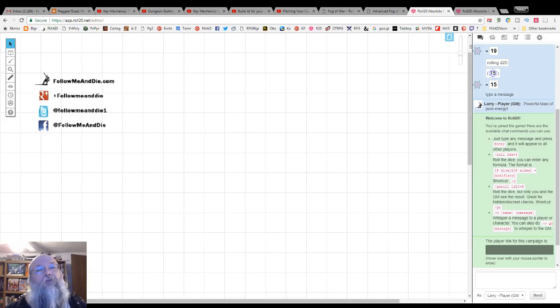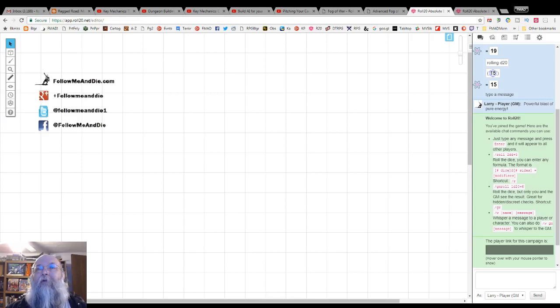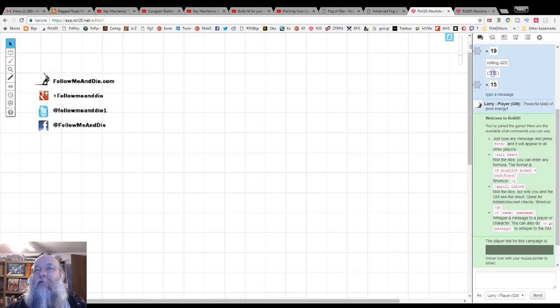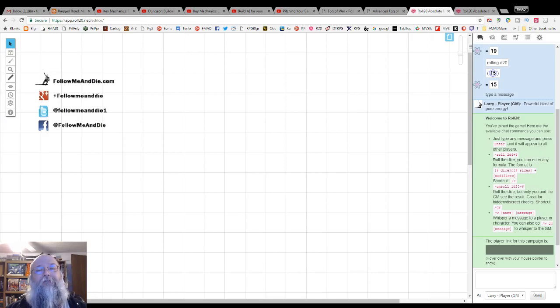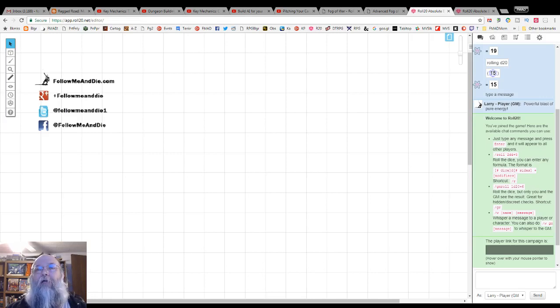In Roll20, fog of war is a setting on each map that a GM creates. It allows the GM to reveal areas of the map. This is totally different from the advanced fog of war option available to plus and pro paid subscribers, which allows players to see what their light source will show and will reveal areas of the map as they cross them.